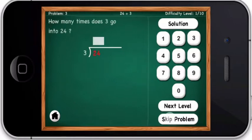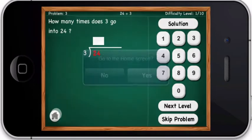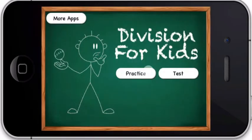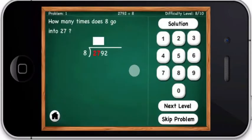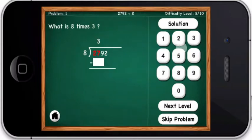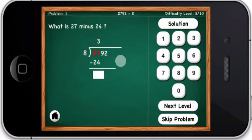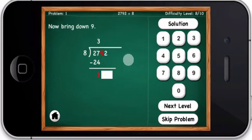How many times does three go into twenty-four? How many times does eight go into twenty-seven? What is eight times three? What is twenty-seven minus twenty-four? Now bring down nine.